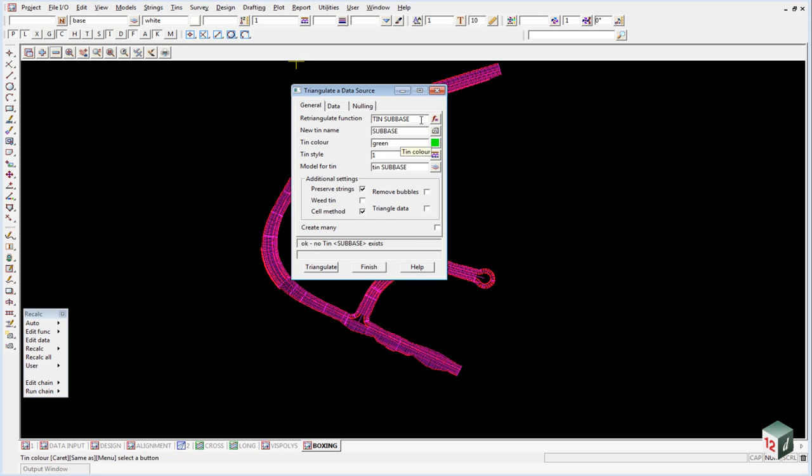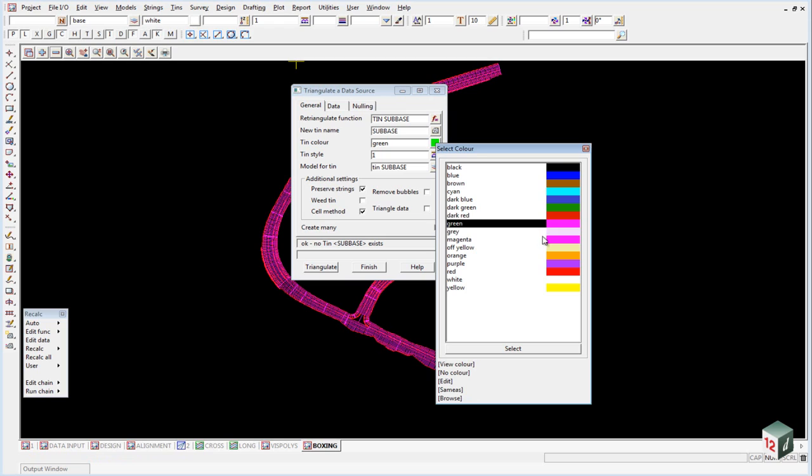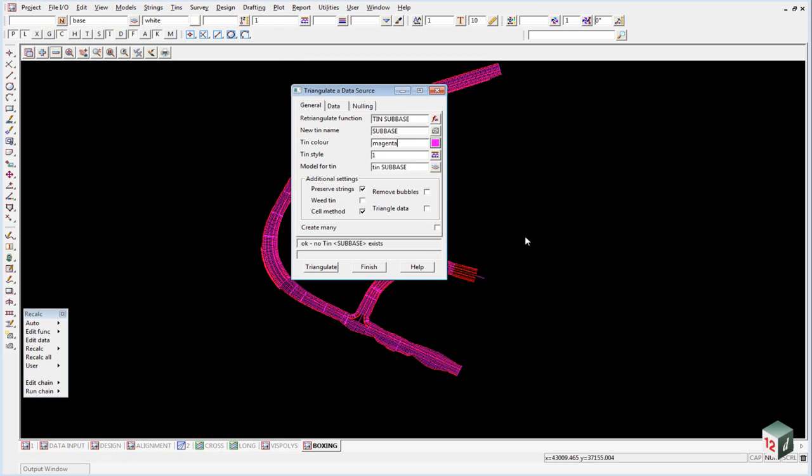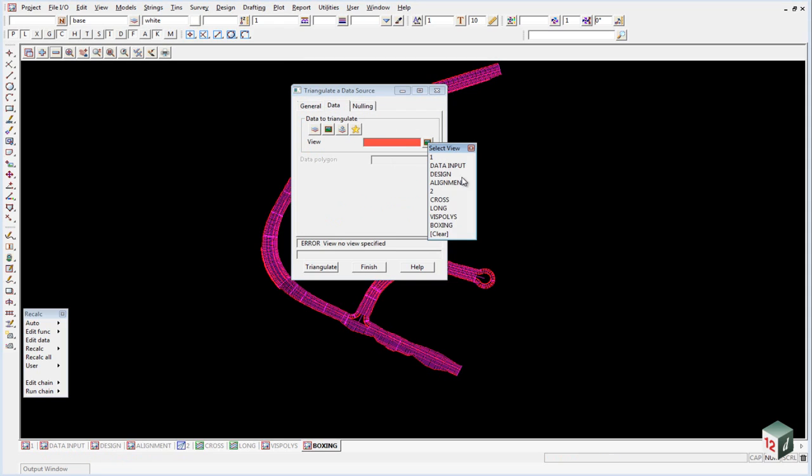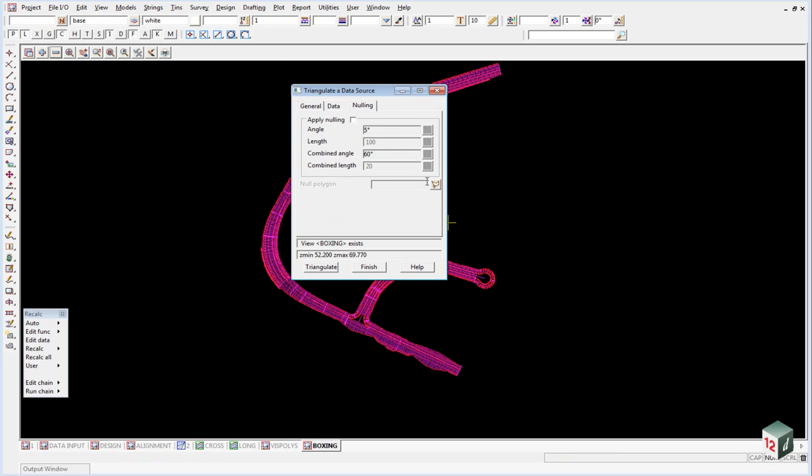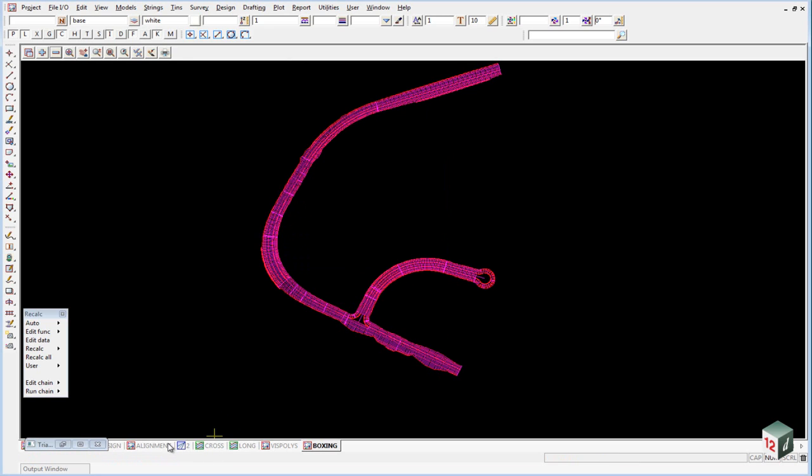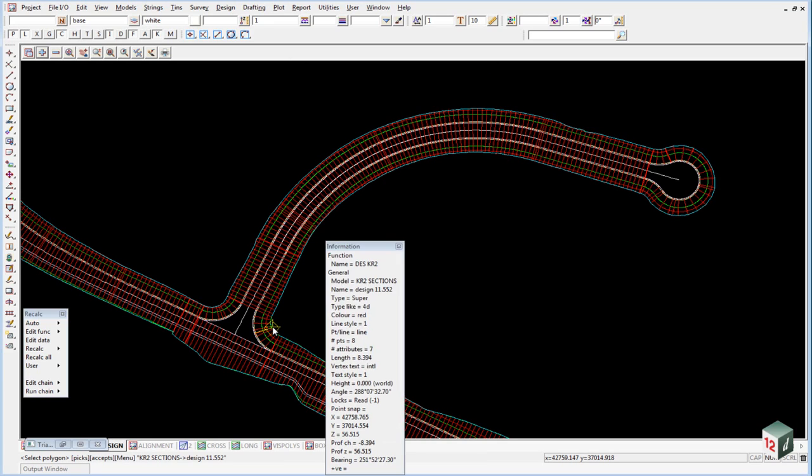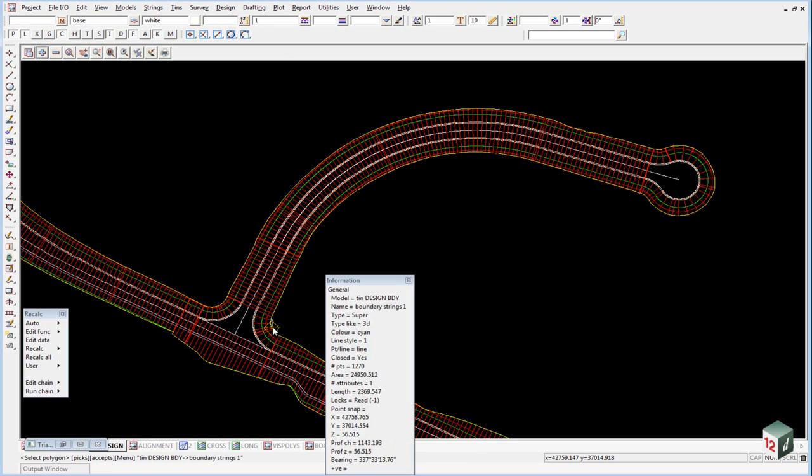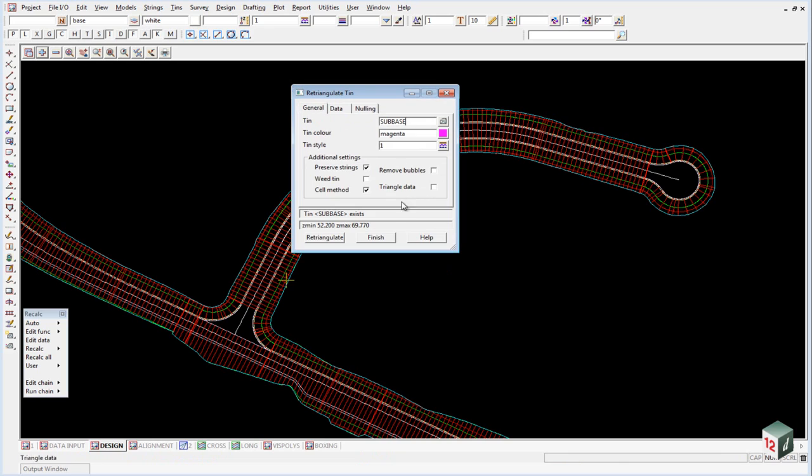The color is going to be magenta. Our data will be view boxing. And our nulling, once again we are going to pick our tin boundary from our design view. Triangulate that.